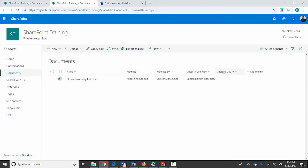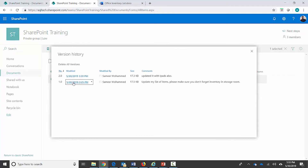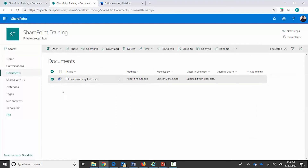After clicking OK, I can now see 'Check In Comments' and 'Checked Out To' columns in the view. Check In Comments shows the latest comments entered when a user checks in. If you want to see a list of all previous versions along with all check-in comments, select the document and click 'Version History.' This shows all versions — who modified it, the size, and the version number. Version 1.0 and 2.0 are shown with their respective comments.